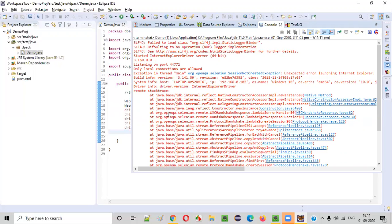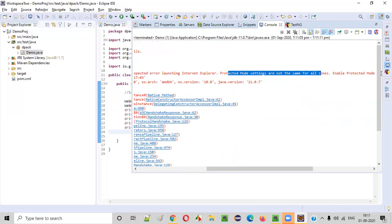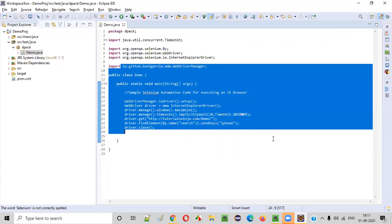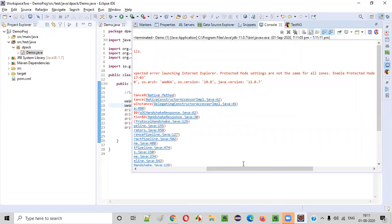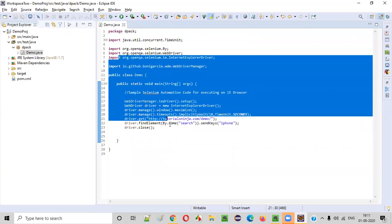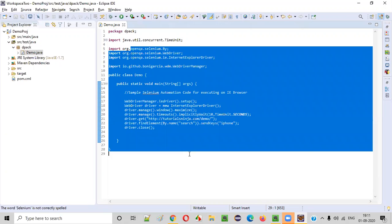There is some exception coming already — something like 'session not created: unexpected error launching Internet Explorer, protected mode settings are not set.' Our script is not getting executed. In simple terms, this sample automation script should run on IE browser, but instead we are getting exceptions. The reason is, before running automation scripts on IE browser, you need to do some changes to your IE browser. By default, you cannot run Selenium automation scripts on IE browser.